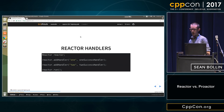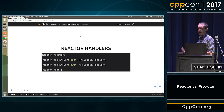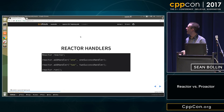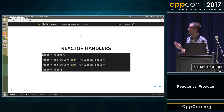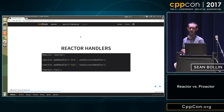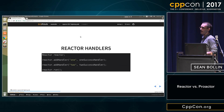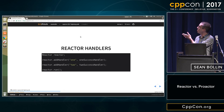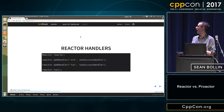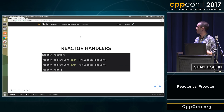A simplified approach would be: you have this reactor and you can add handlers to it. The one-success handler and two-success handler are just callbacks that you'd get after a one event was received or a two event was received.